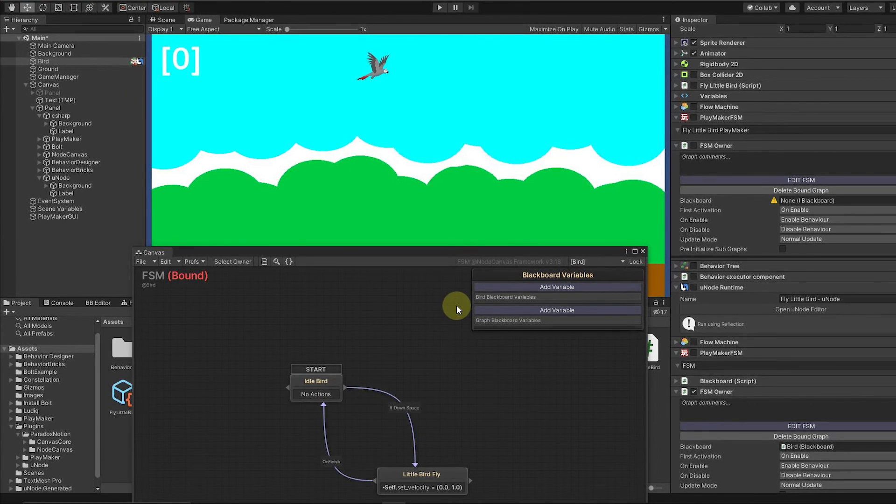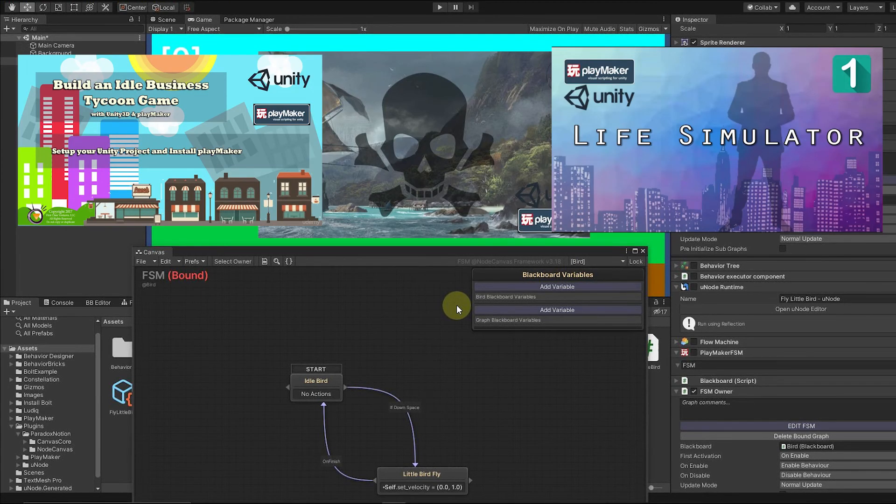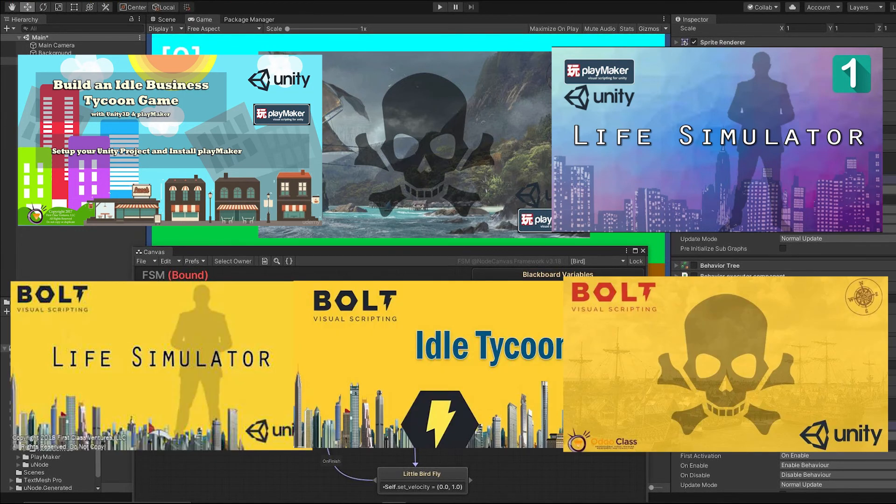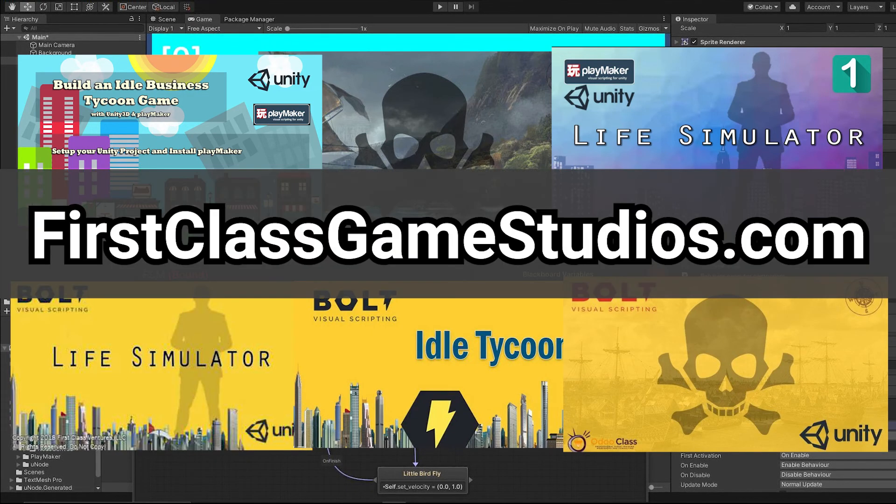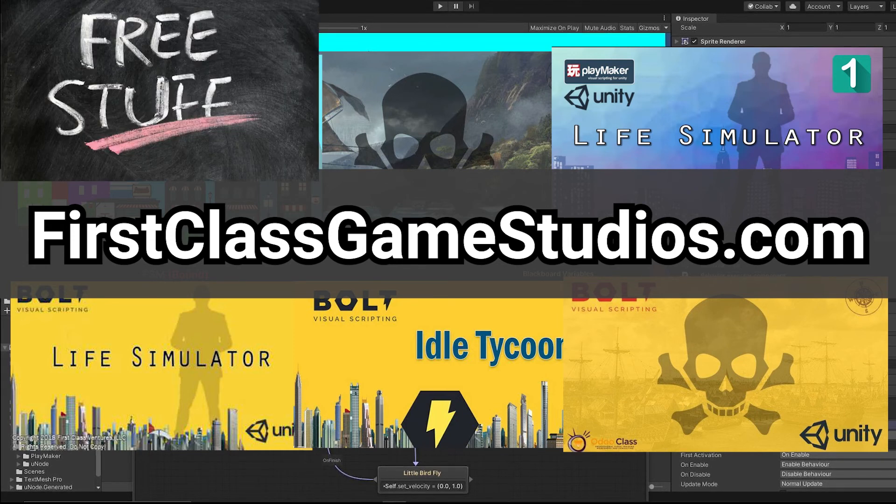I have courses on Playmaker. I have courses on Bolt. Obviously, a lot of courses on C Sharp. So come over to First Class Game Studios. Check out my courses. I got a lot of free stuff on there. And I'm giving away more and more free stuff all the time.